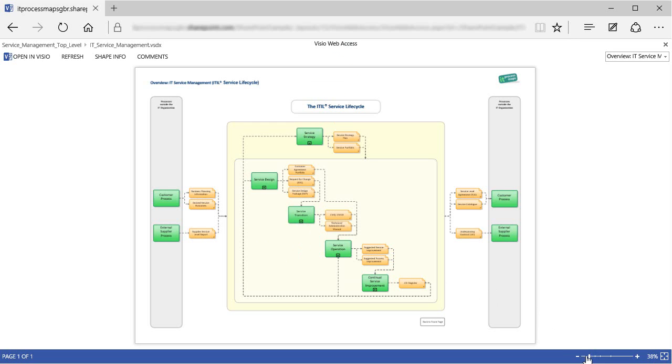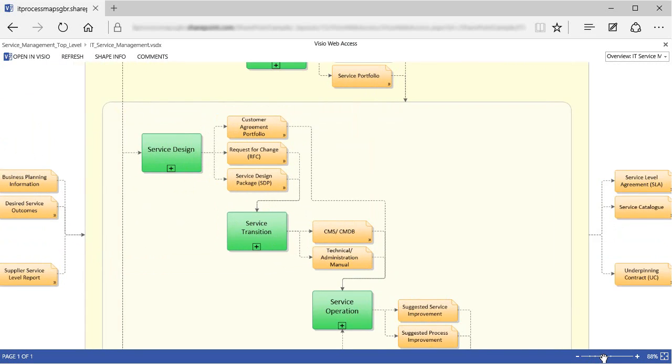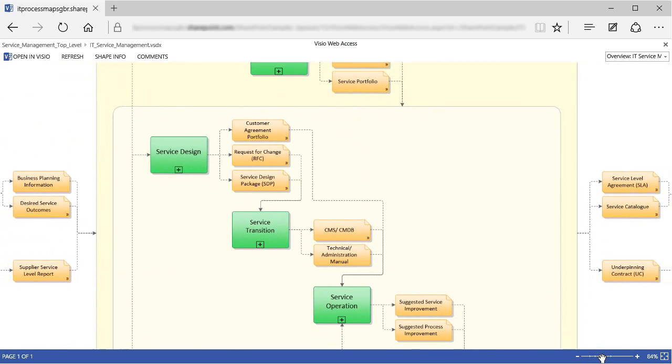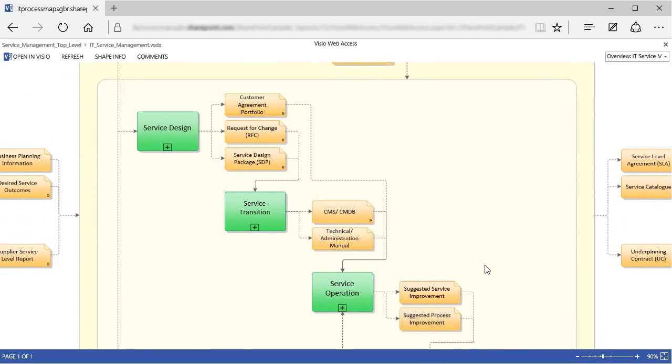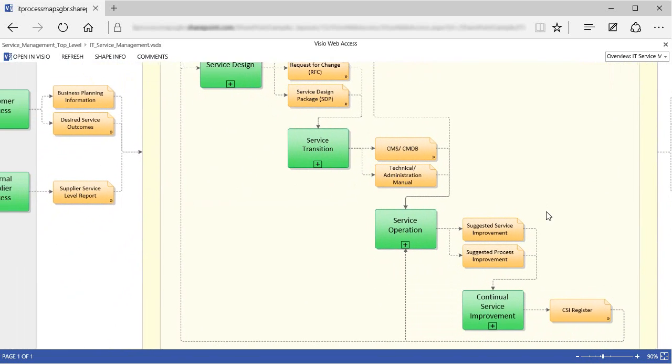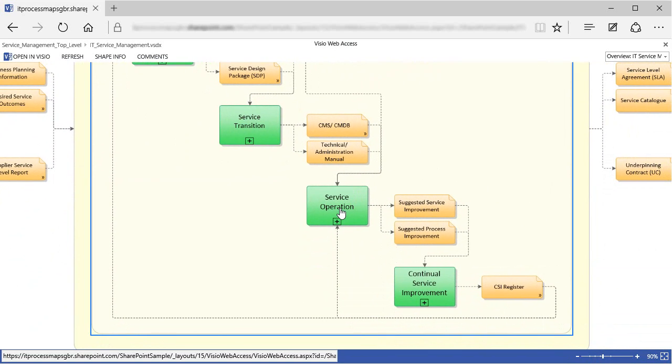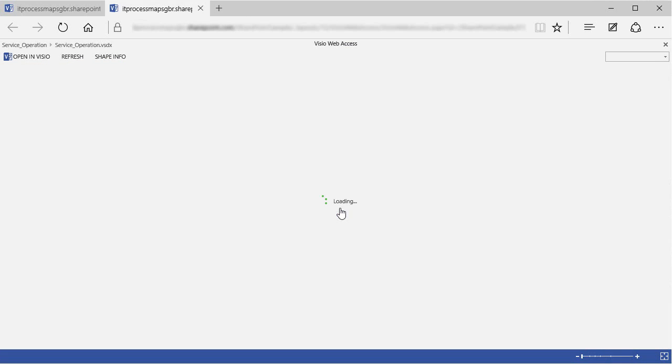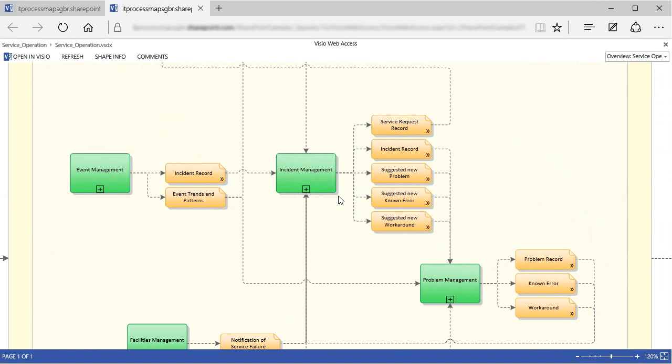Down here at the bottom, we have a slider that allows us to zoom in and out, like this, and we can move the diagram around with the mouse if we hold down the left mouse key. If we click on a process, such as service operation, this will take us to the linked diagram with more details about service operation.